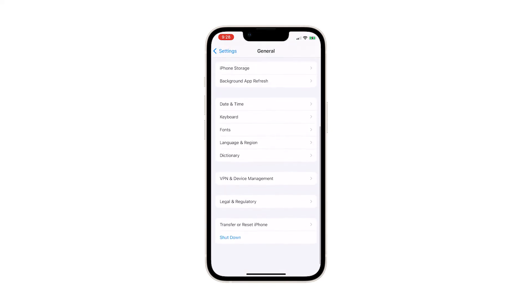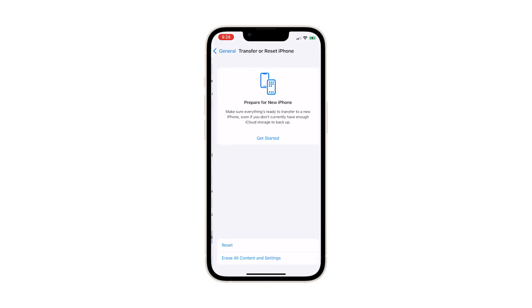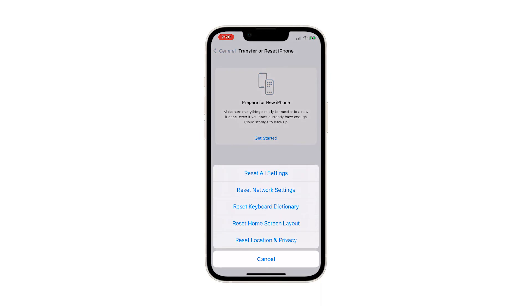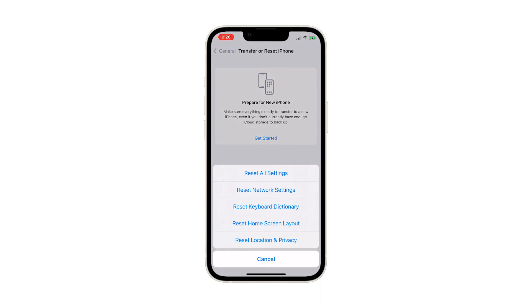Scroll down and tap Transfer or Reset iPhone. Tap Reset at the bottom of the screen to reveal all the options. Tap Reset Location and Privacy.